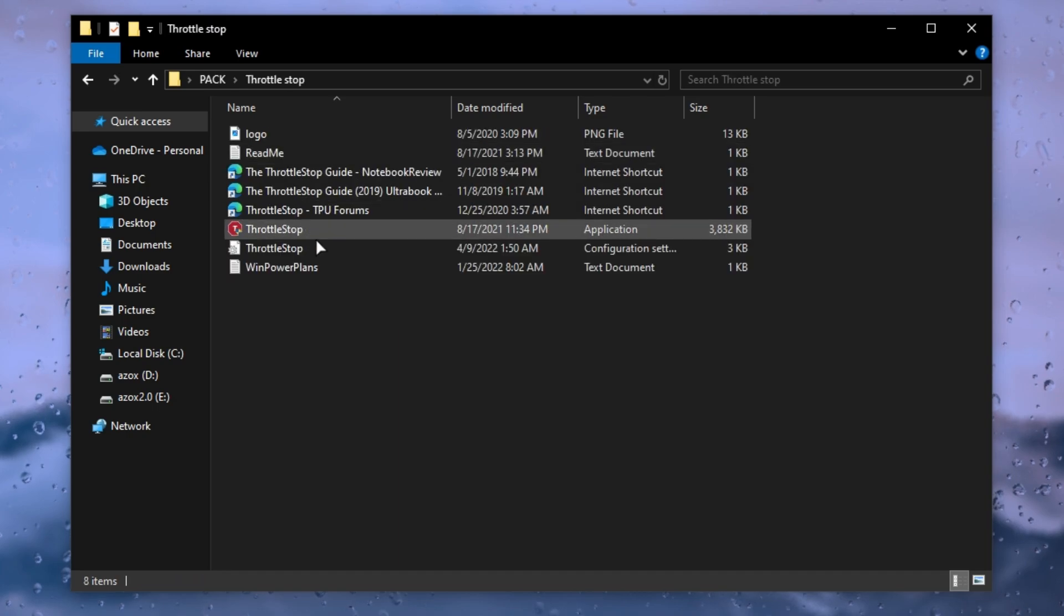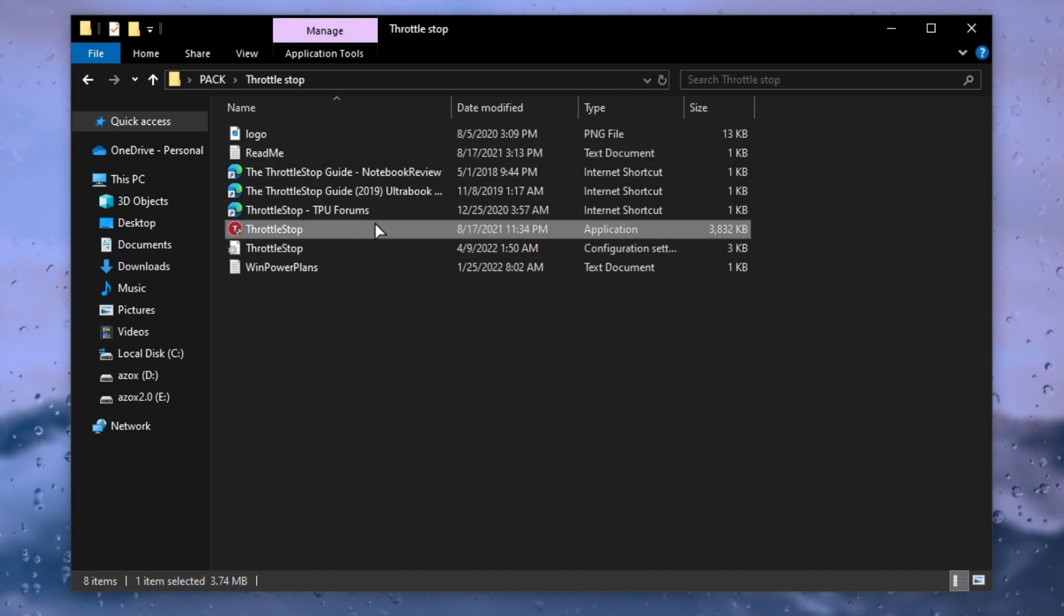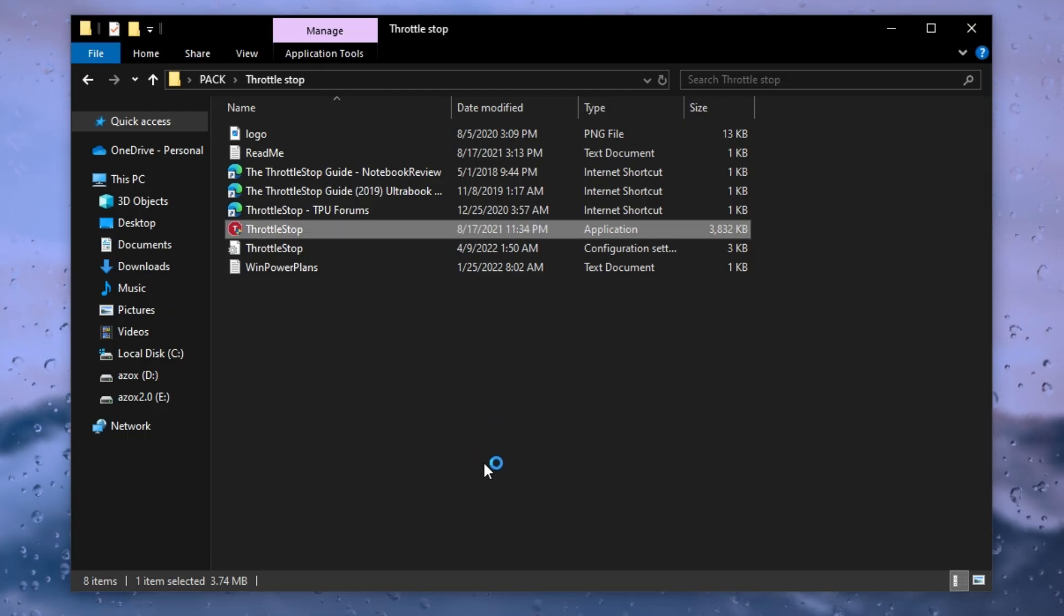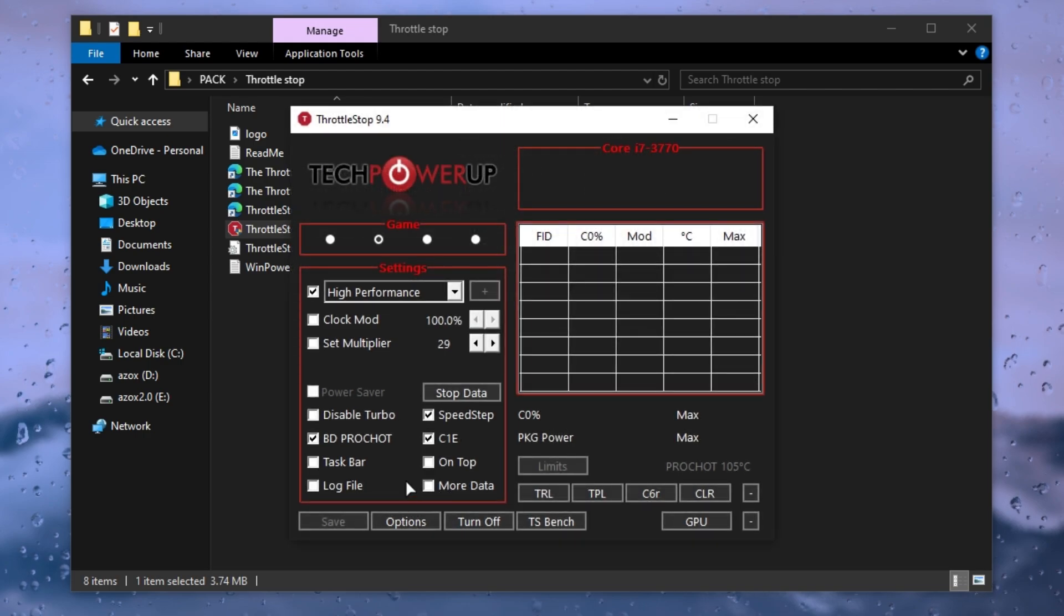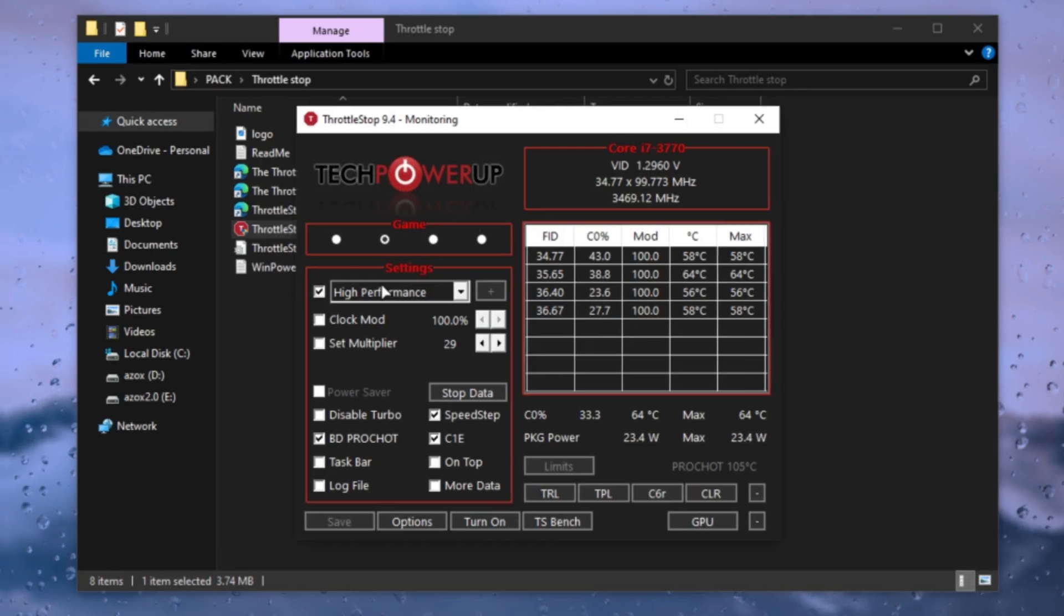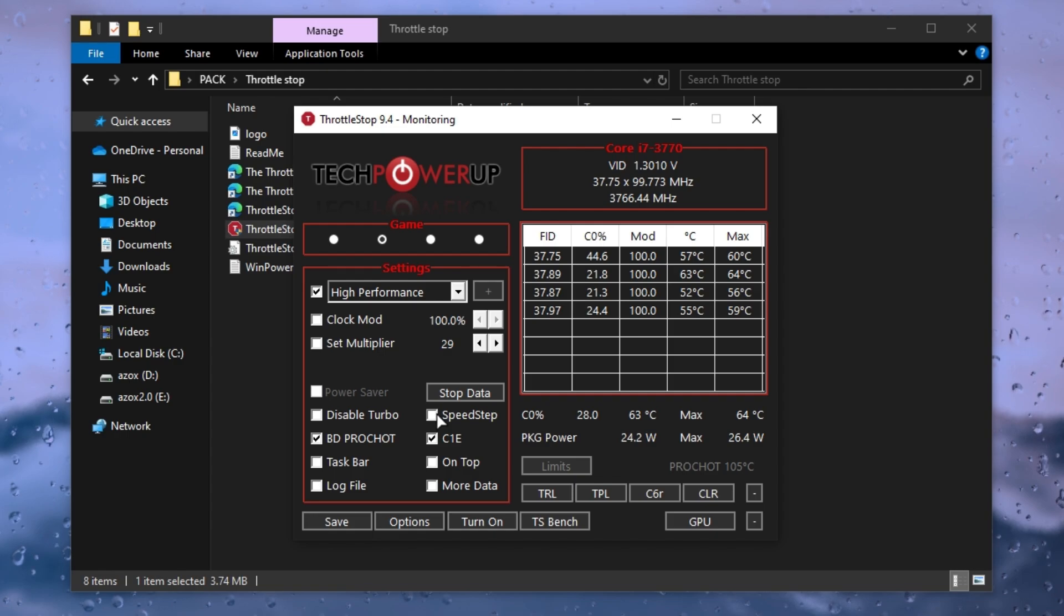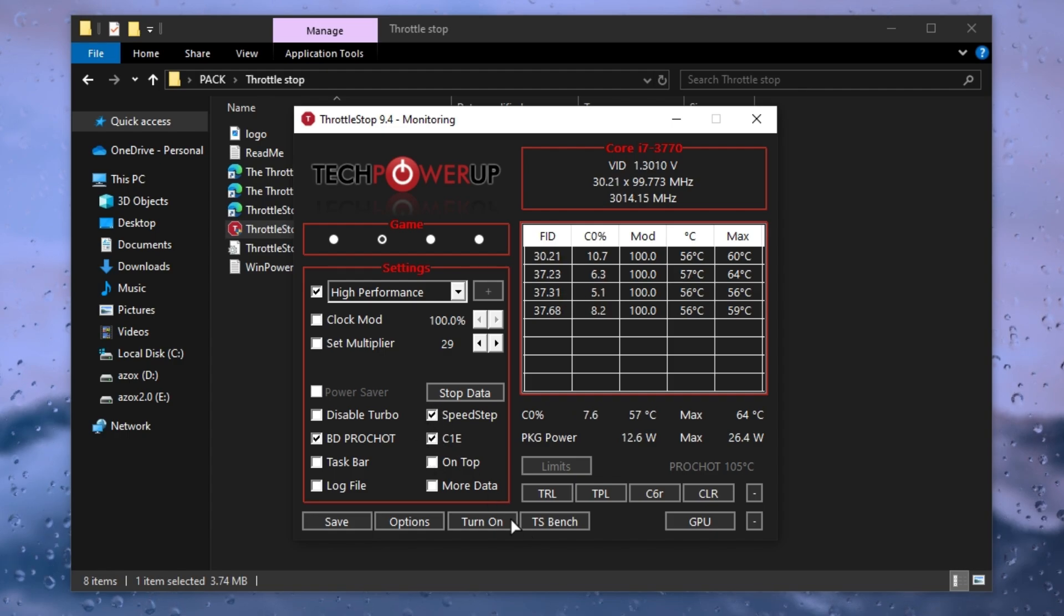After that, open up this throttle stop folder and run this throttle stop setup in your PC. It helps you to throttle your GPU while you gaming. First of all, set your power plan on high performance and check mark on these three options and click on turn on button. After that, click on save button.